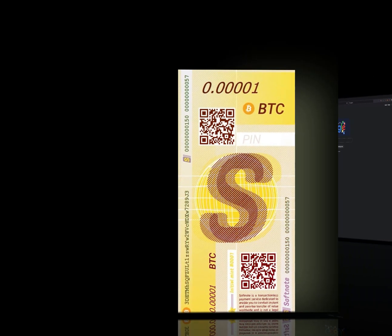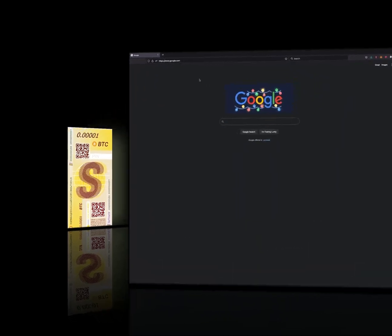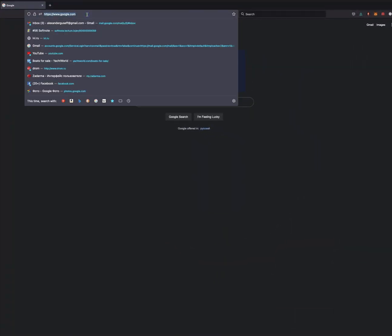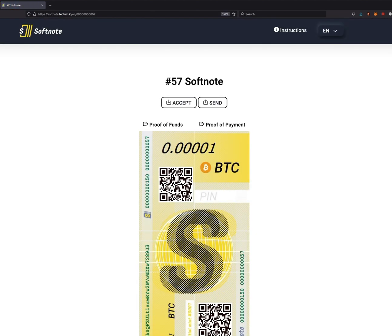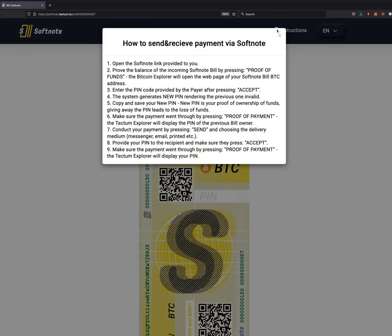In order for you to receive payment, you need the sender to give you the link and the PIN code. Once you click on the link, you will see our Softnote bill - 0.00001 Bitcoin - with a QR code, instructions, and now we're going to show you.